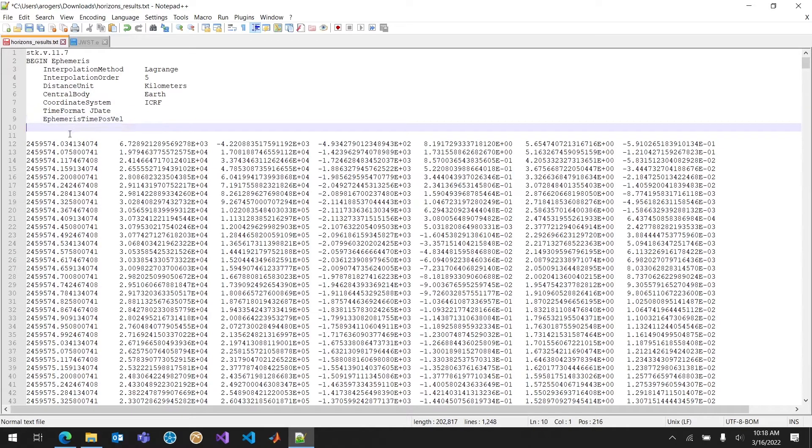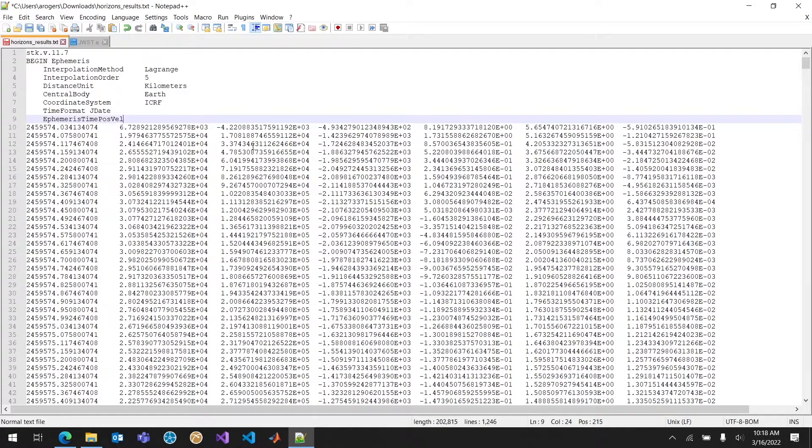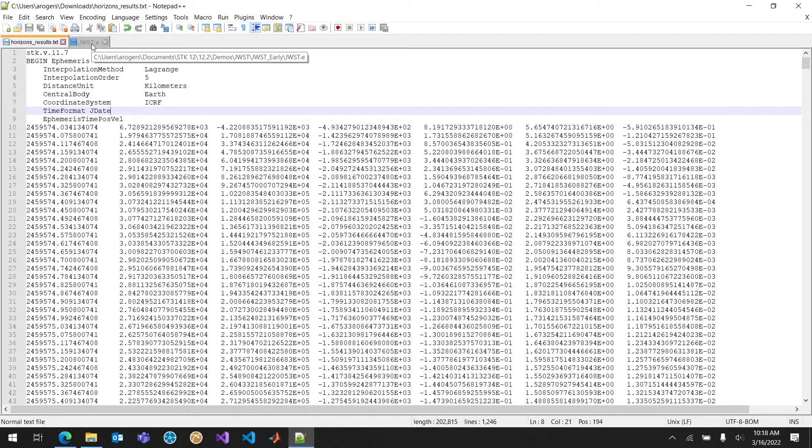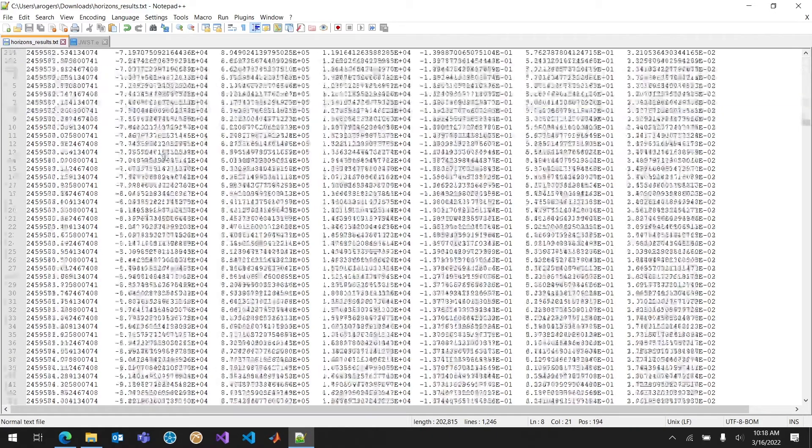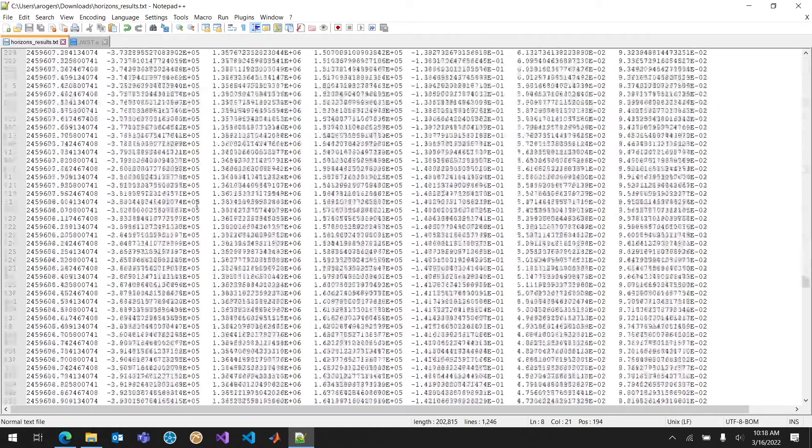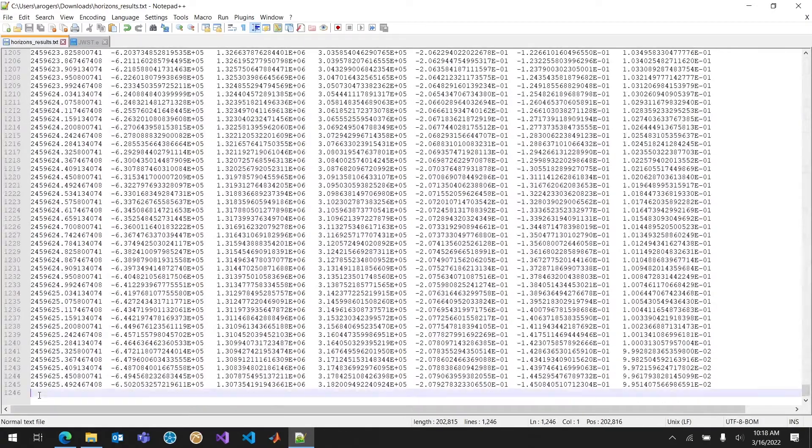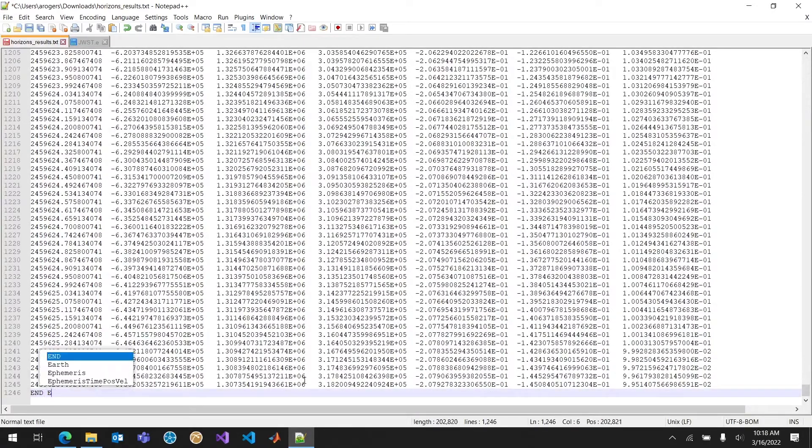The time format is JDate. So that's SDK's keyword for Julian date, which is our time format. And then the ephemeris type. It's going to be time and position and velocity because that's what we have. Those are all the keywords that we need. I'm going to save this file. The only thing that we need at the end of the file is going to be end ephemeris.